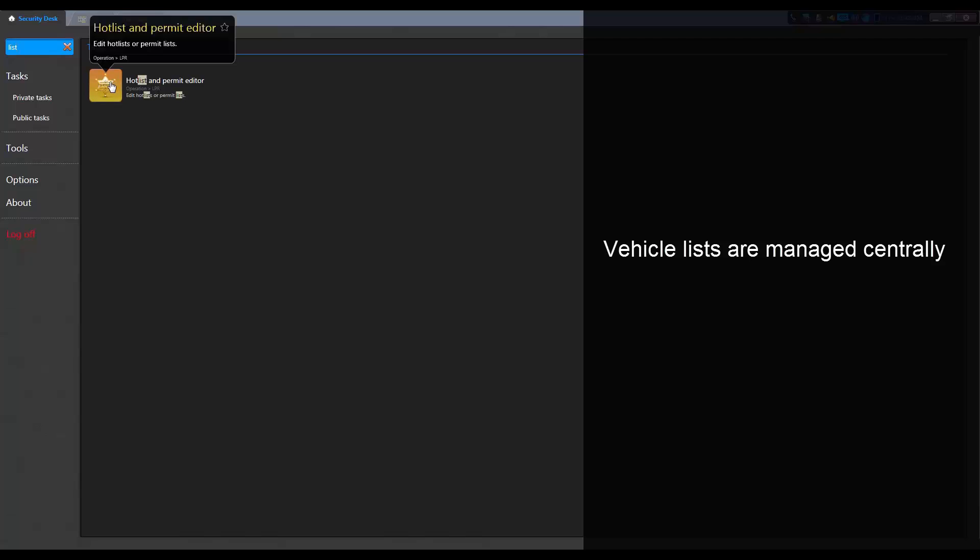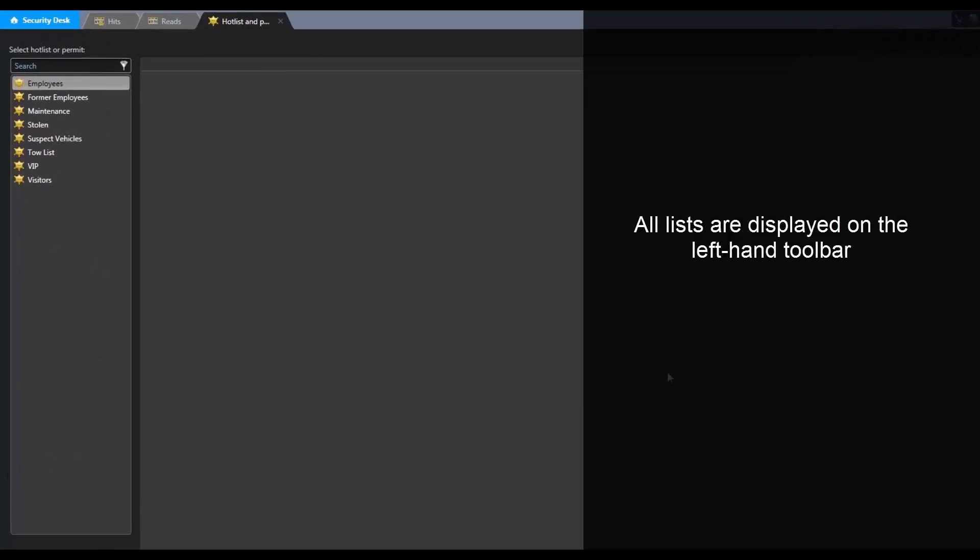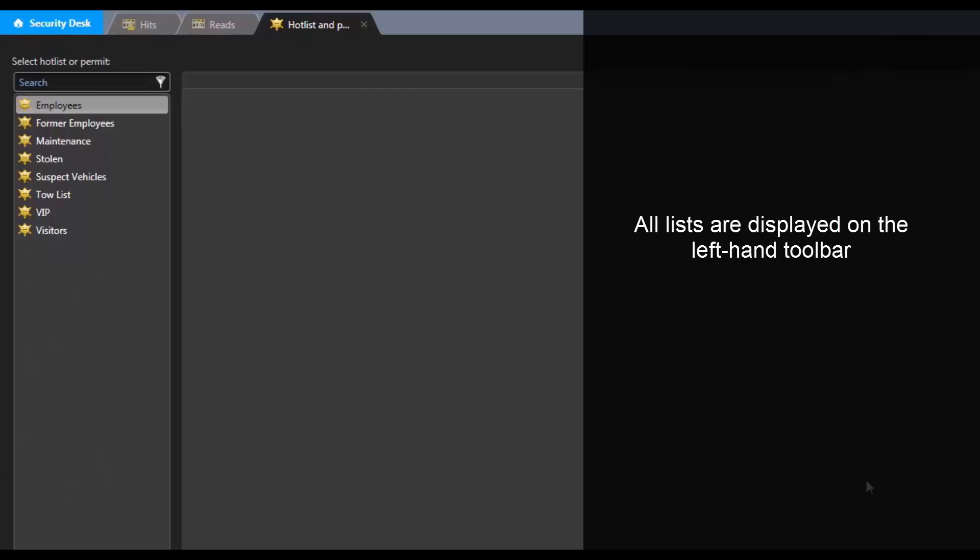Vehicle lists are managed centrally from the hot list and permit editor task. All hot list and permit lists are displayed on the left-hand toolbar.